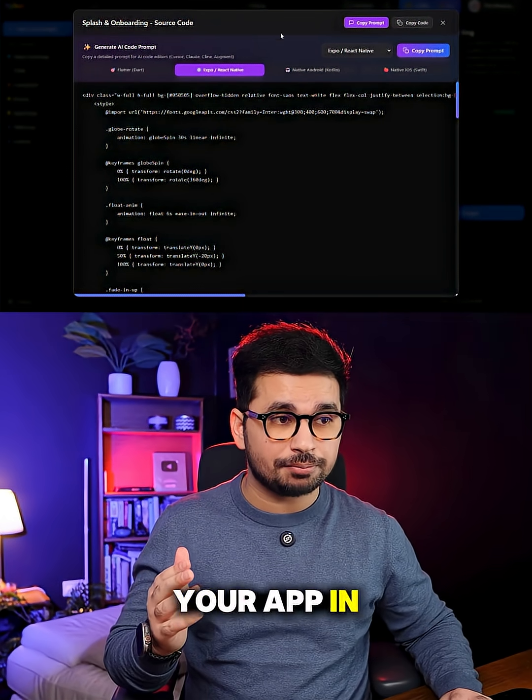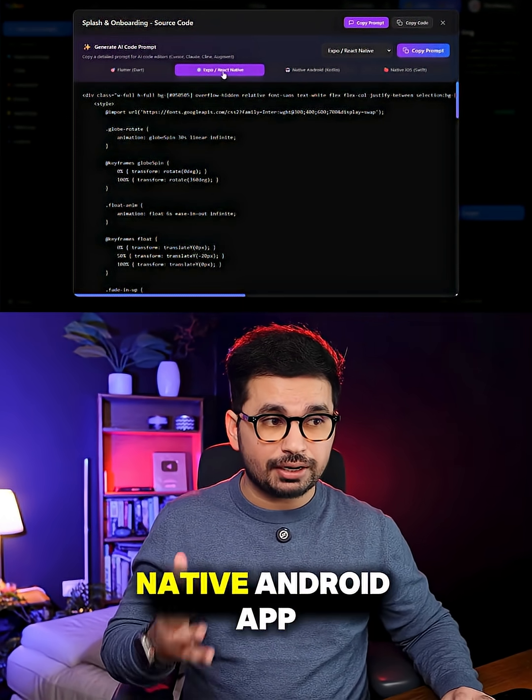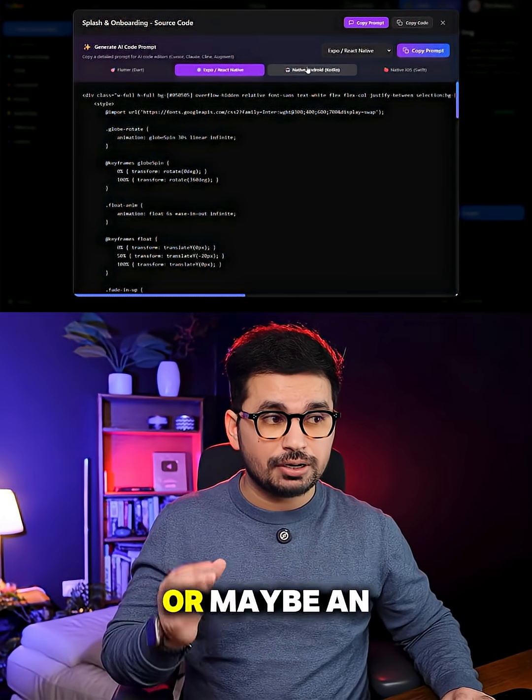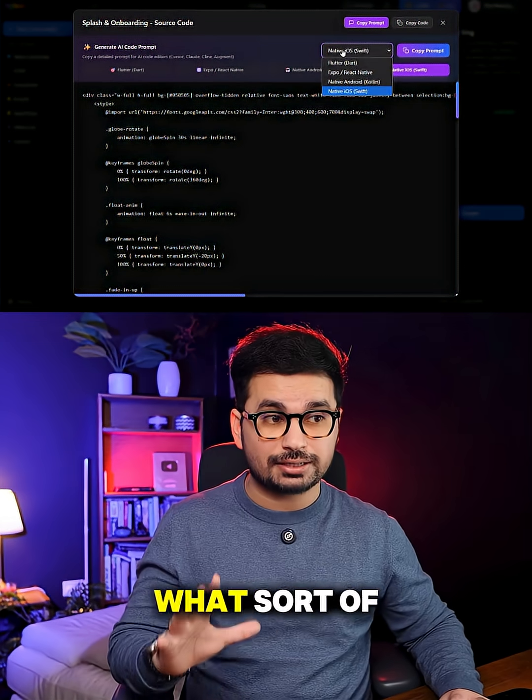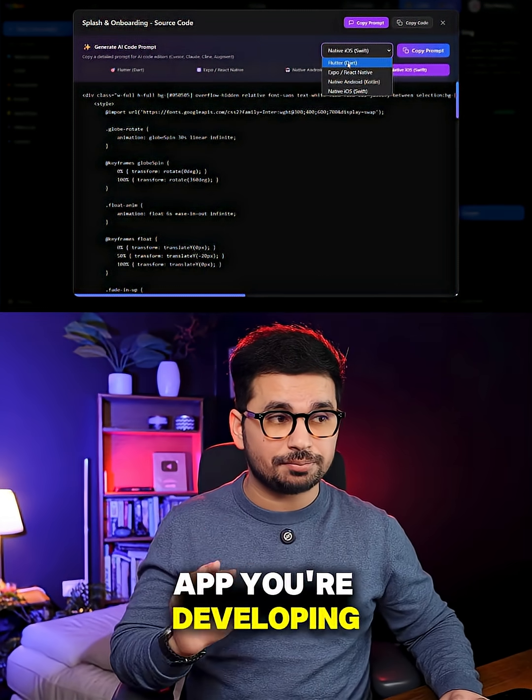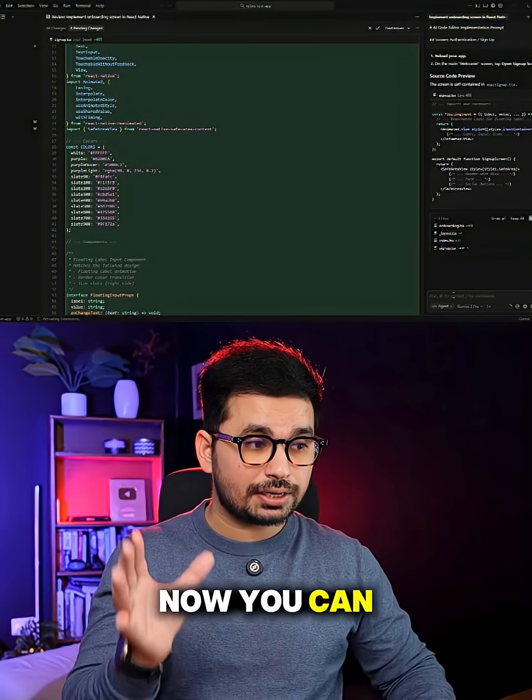If you are developing your app in Flutter or in Expo or maybe a native Android app or maybe an iPhone app, just select what sort of app you are developing and then simply click on this copy prompt button.